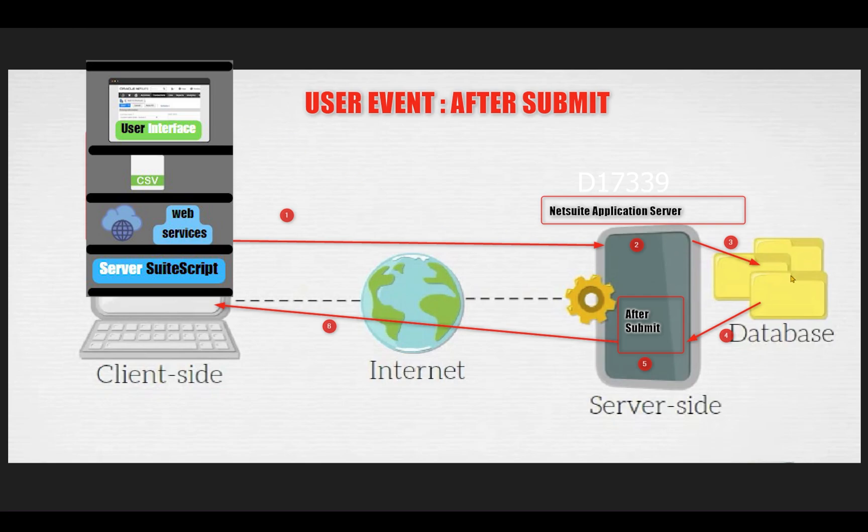After committing the data to the database, we have a user event script on the NetSuite application server which is after submit. So after committing that data to the database, our user event after submit will get triggered.